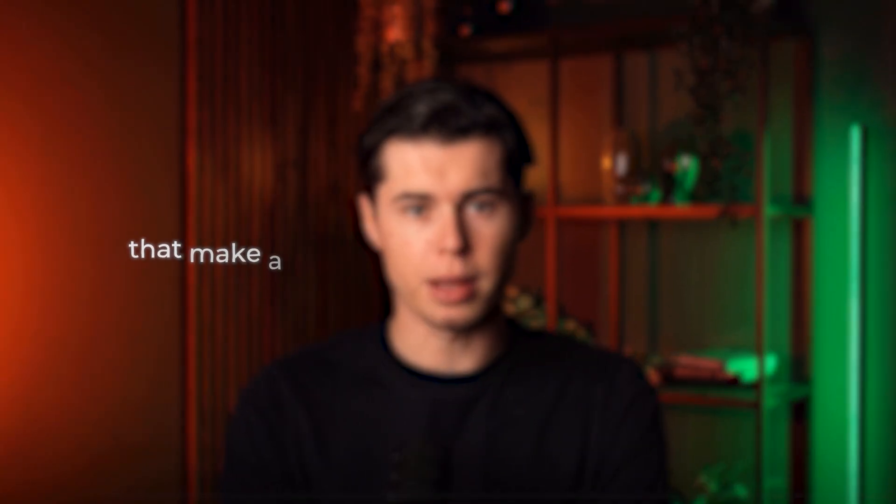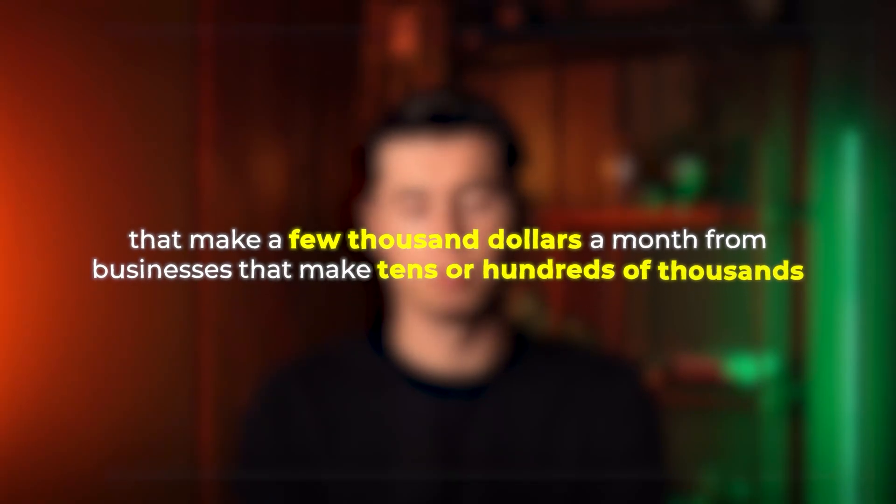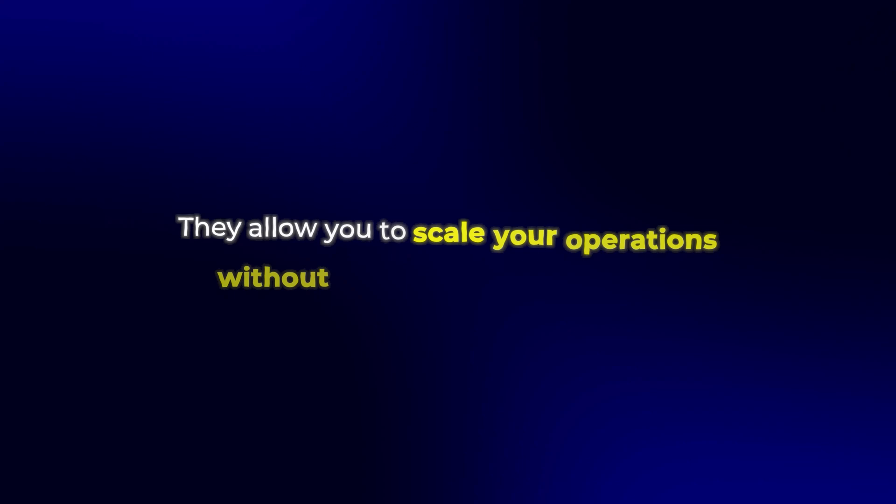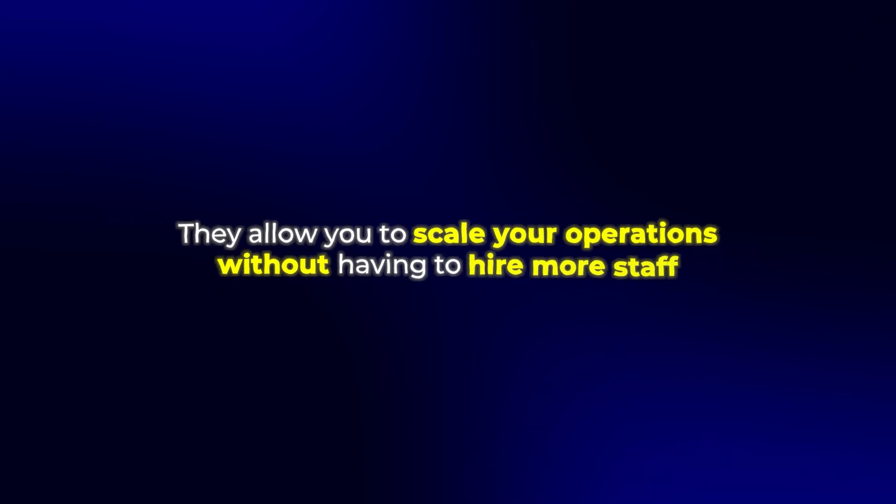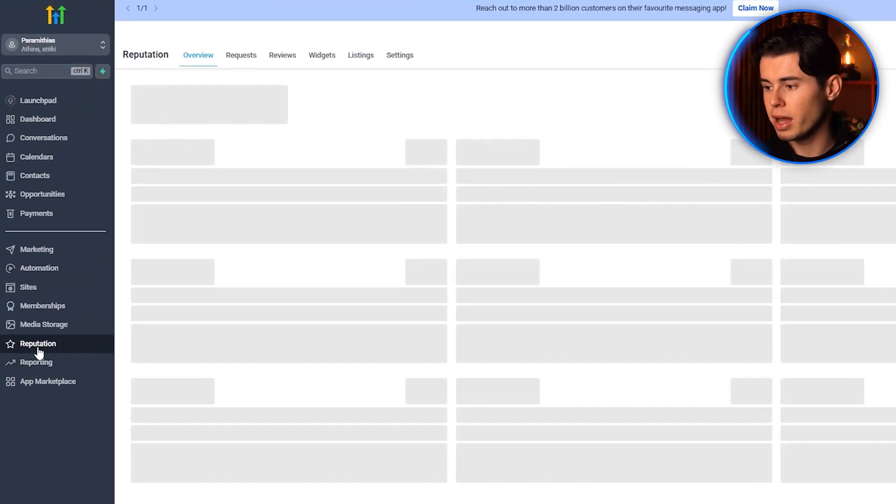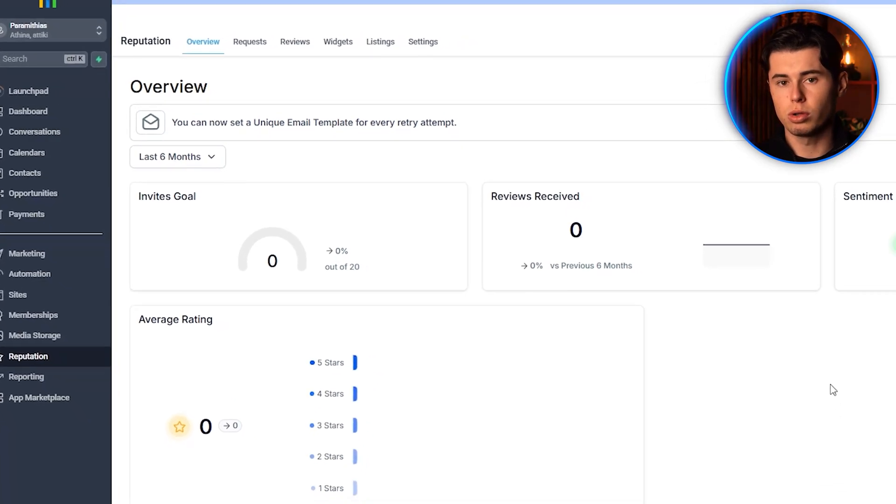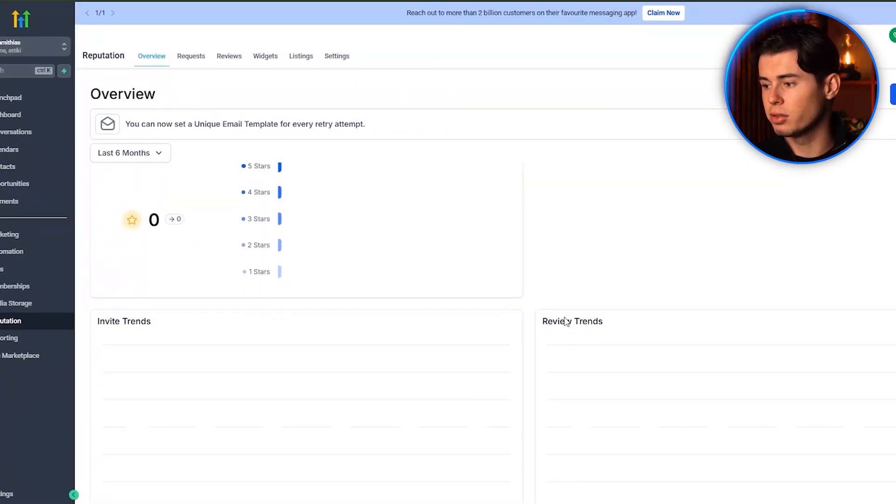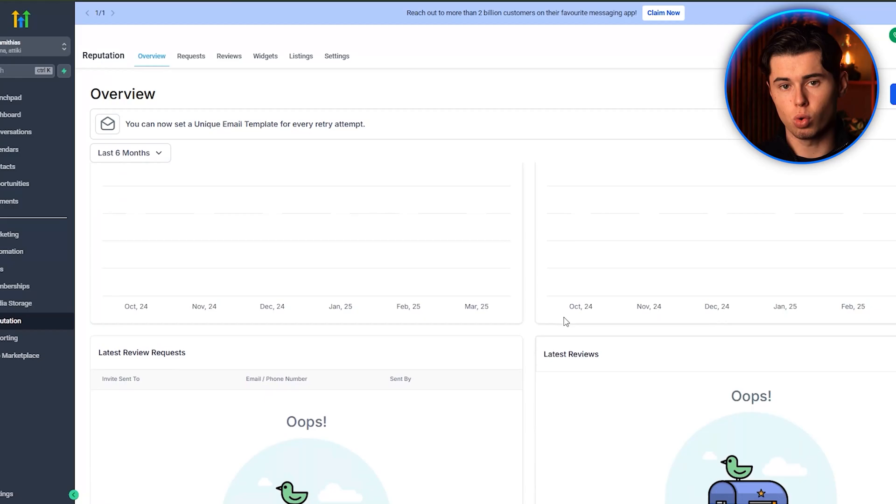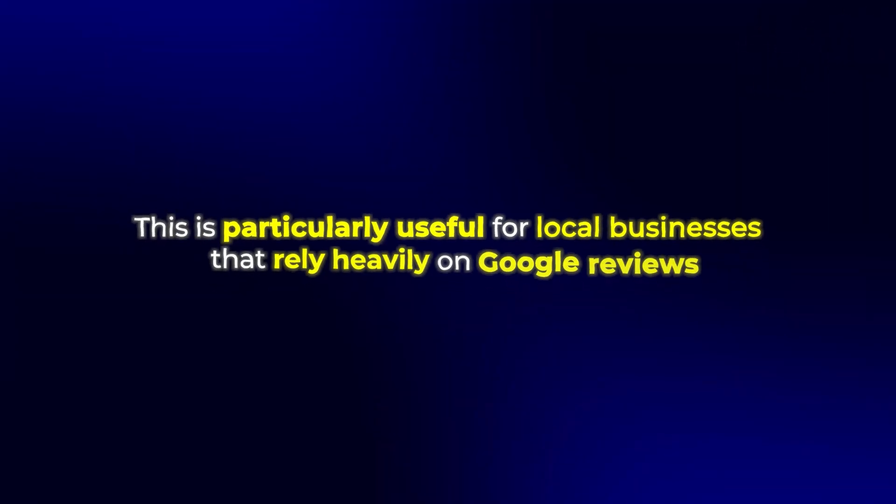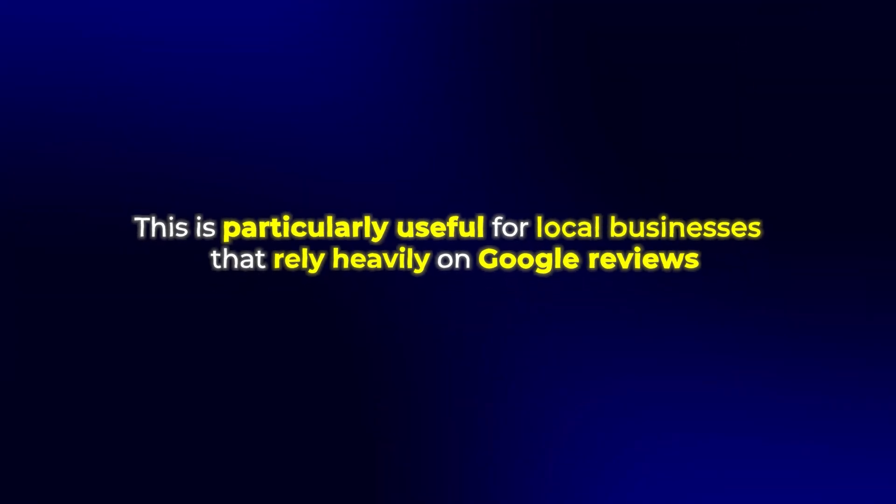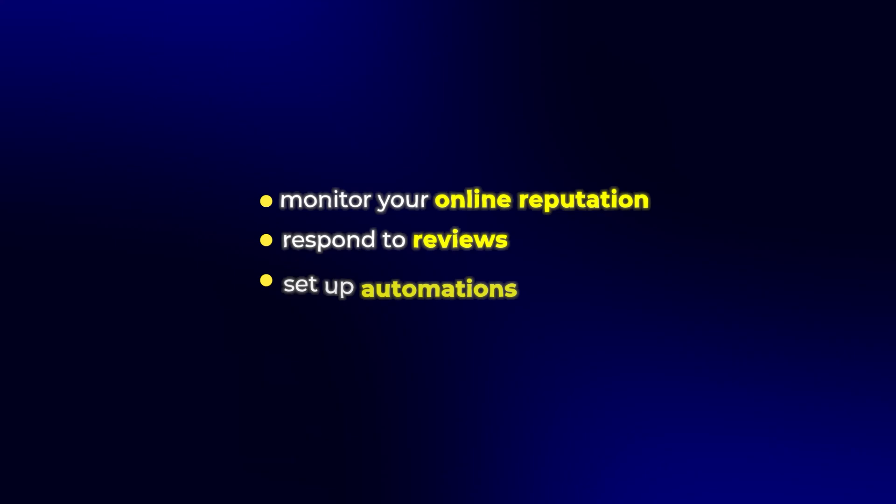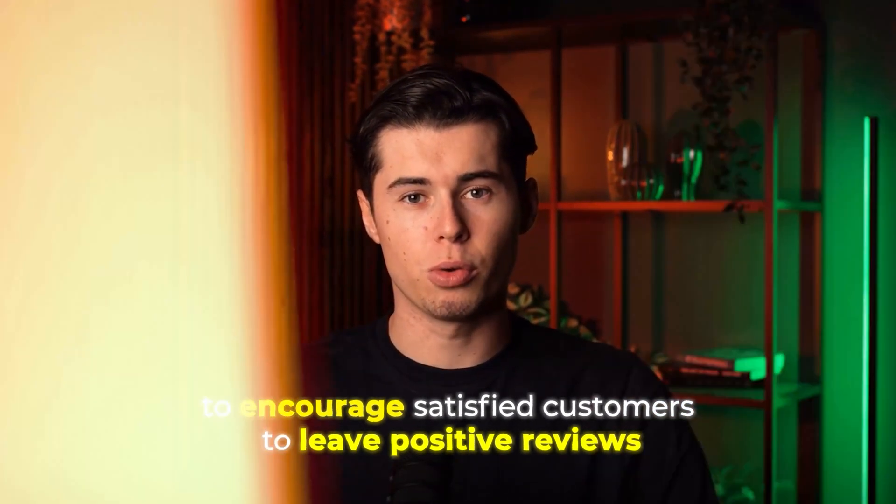These automations are what separate businesses that make a few thousand dollars a month from businesses that make tens or hundreds of thousands. They allow you to scale your operations without having to hire more staff. Here we have the reputation manager. Once you have Google reviews or anything like that connected to Go High Level, you'll see all your reviews here. This is particularly useful for local businesses that rely heavily on Google reviews. You can monitor your online reputation, respond to reviews, and even set up automations to encourage satisfied customers to leave positive reviews.